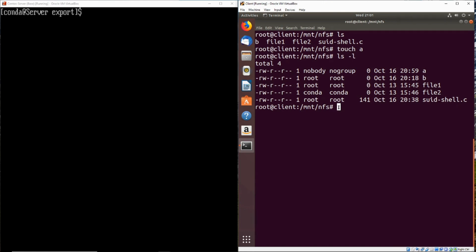Now this is because the root squash option is set on the NFS server. What the root squash option does is any files that are uploaded by the root user on a client, the owner is changed from root to nobody. Now it might be unclear why that's done, but we're going to go over how this can be exploited in order to escalate privileges.